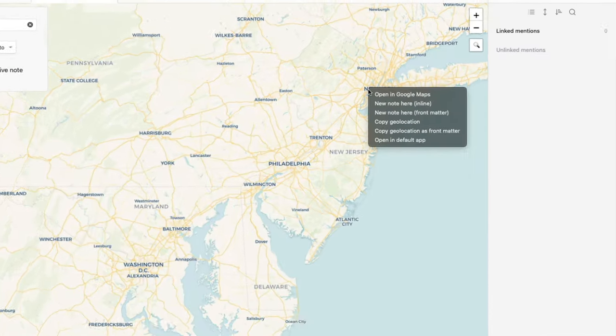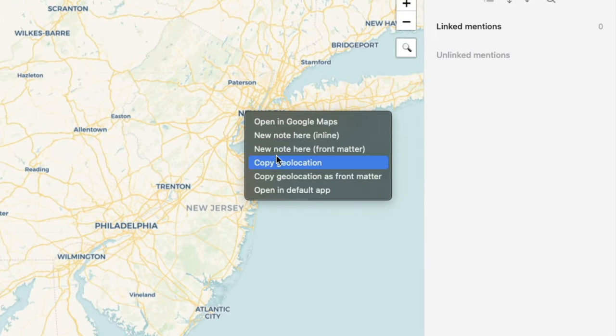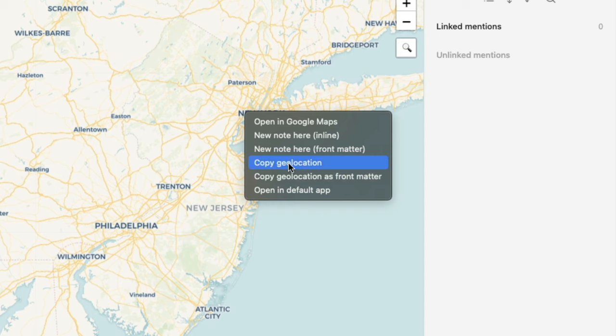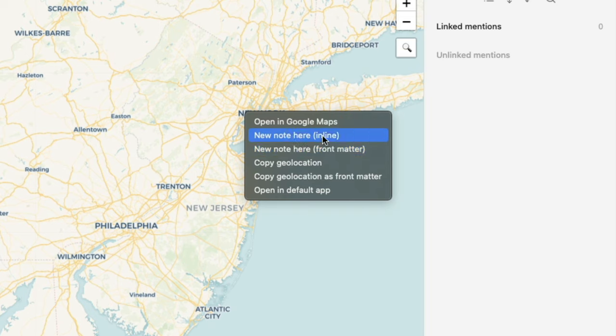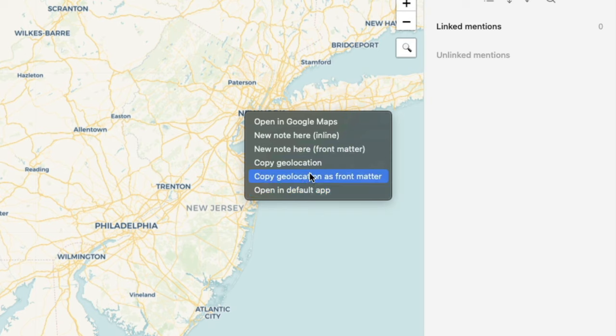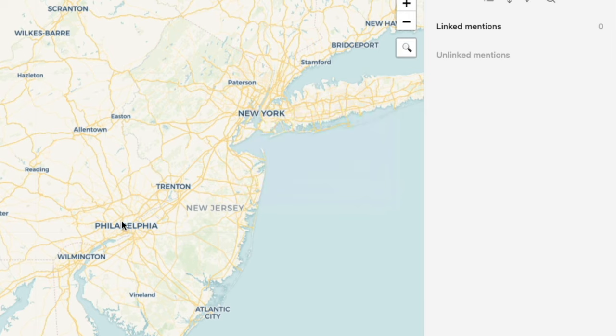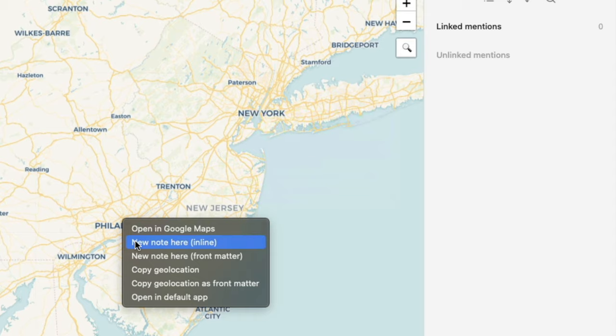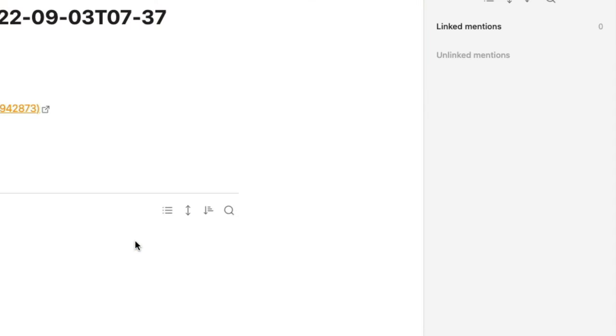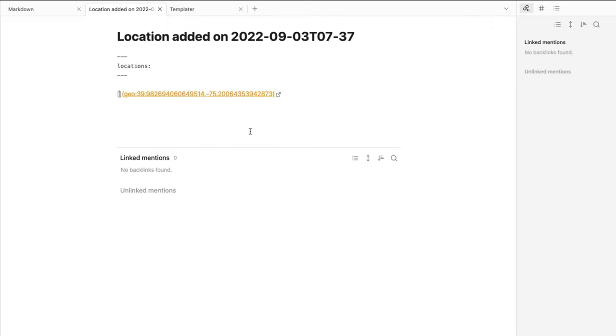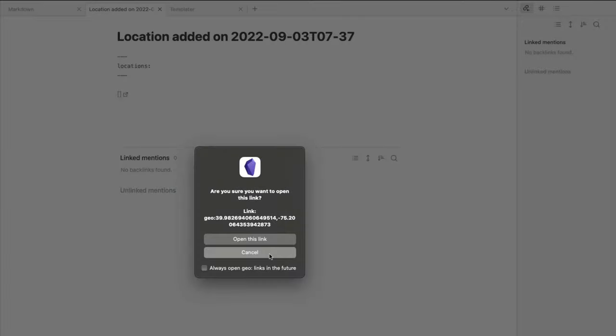And I can just right click over here and I can say copy geolocation as front matter or copy geolocation. Now also what you can do is there are lots of options that you have. You can choose to create a new note here in line, you can choose to create a new note here in front matter, you can even copy the geolocation. So if you have an existing note, basically what this does is I already have an existing note so if I created a new note here, say for example Philadelphia. If I create a new note here, now as you can see Philadelphia is created and if I tap this it'll automatically immediately take me to Philadelphia.